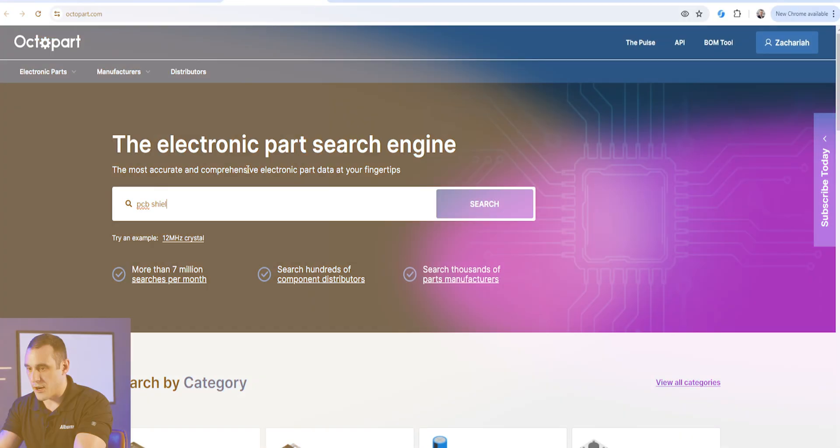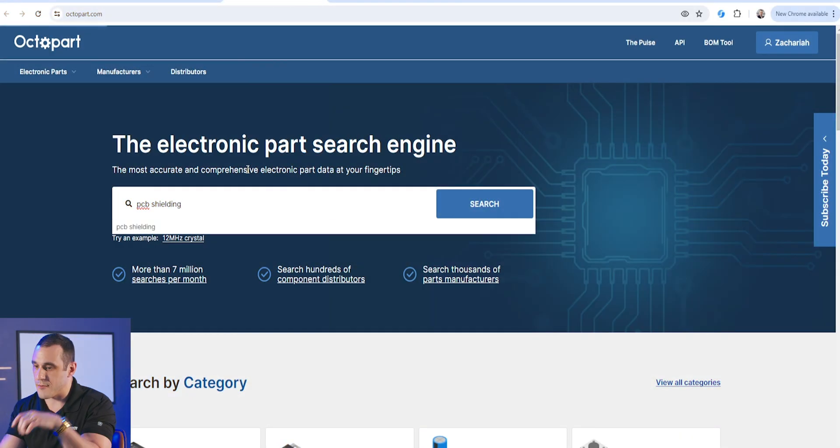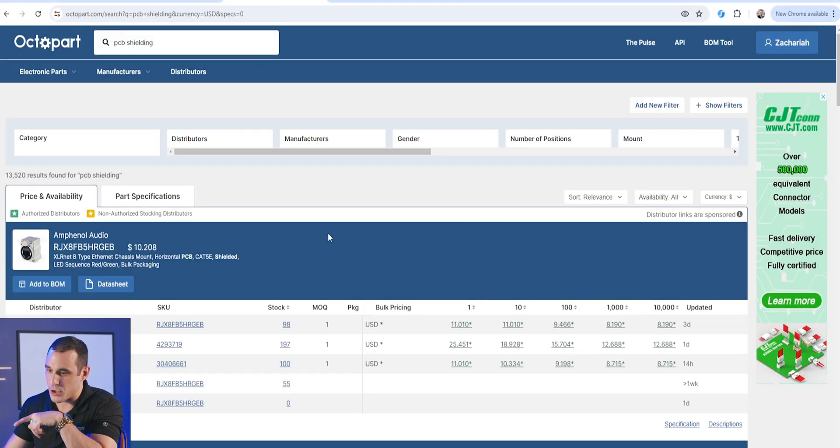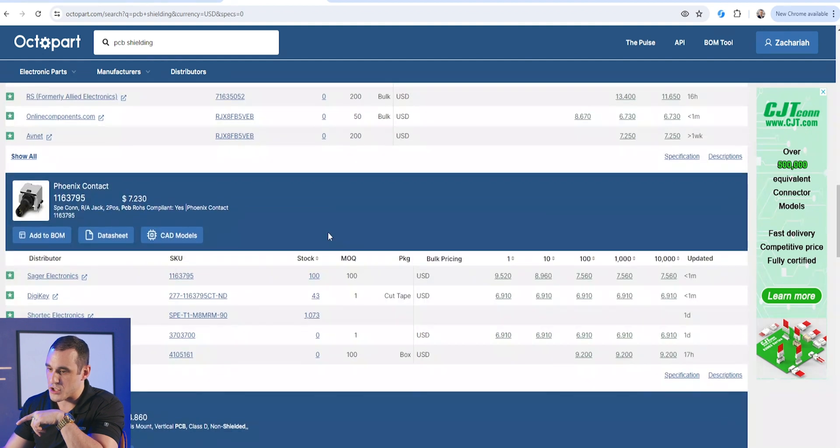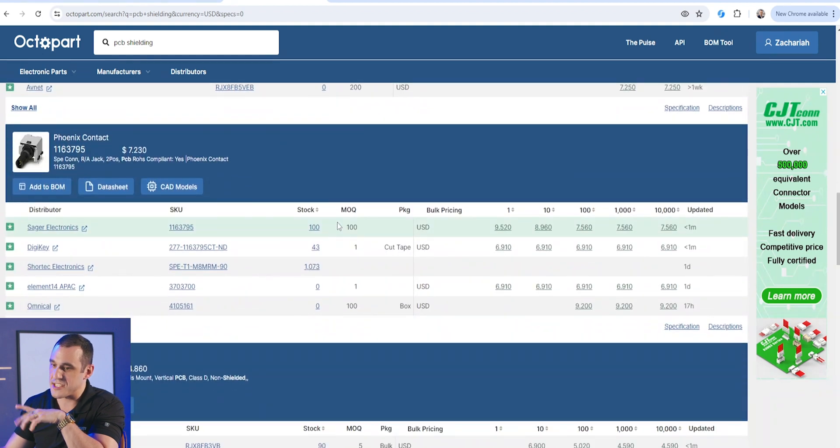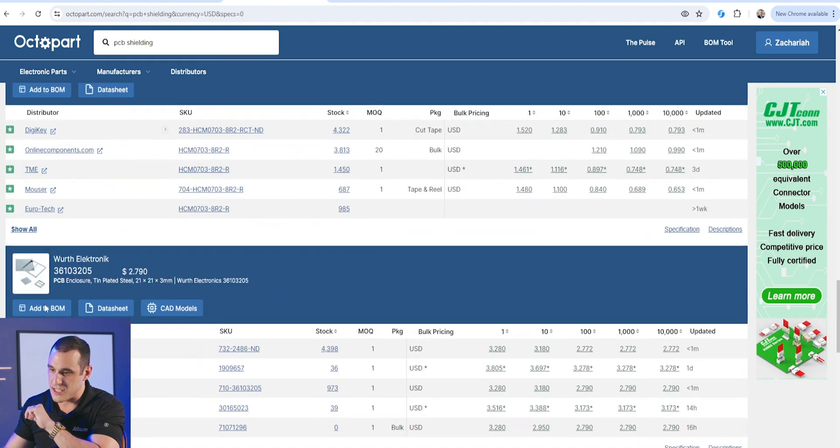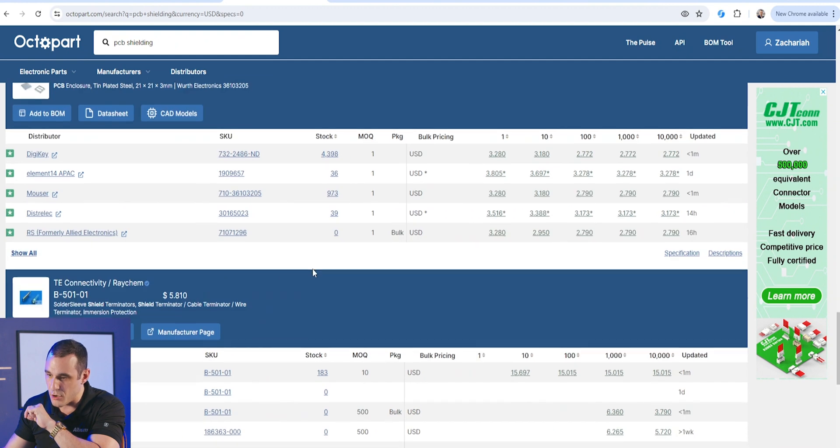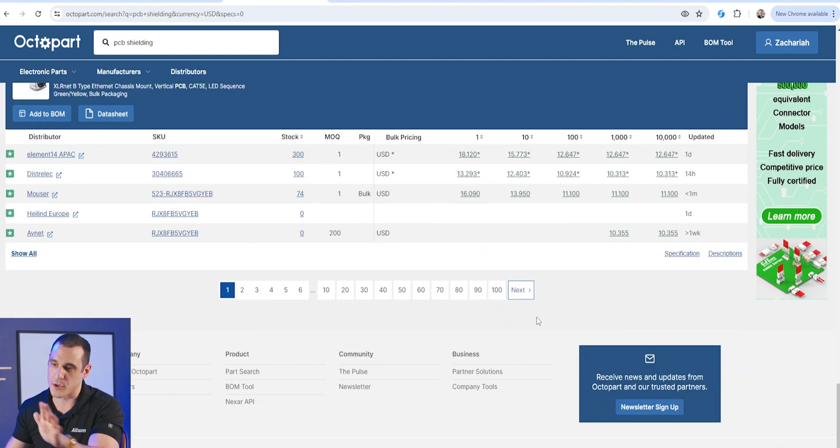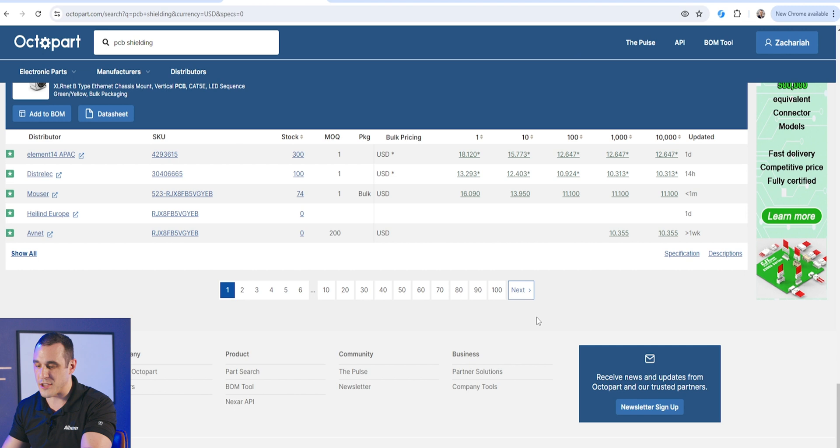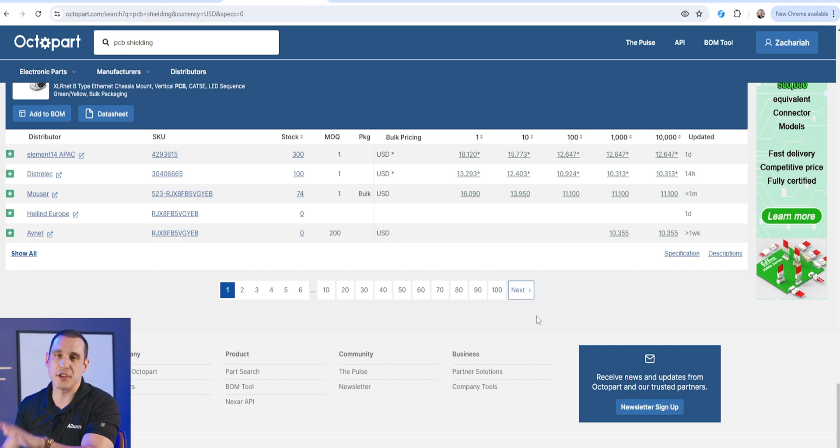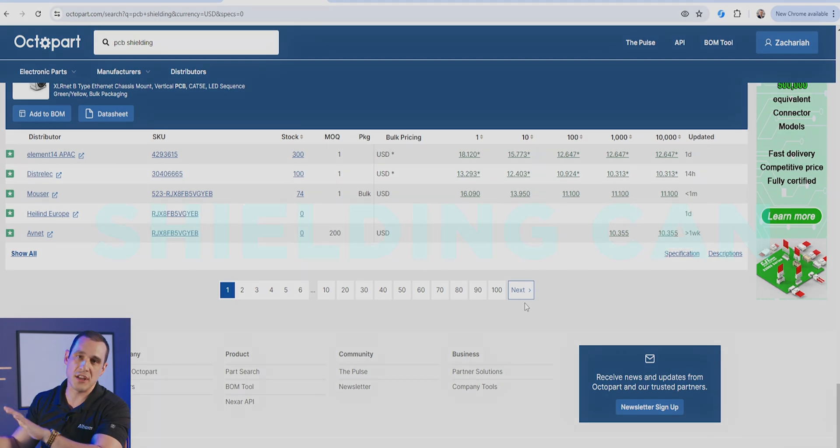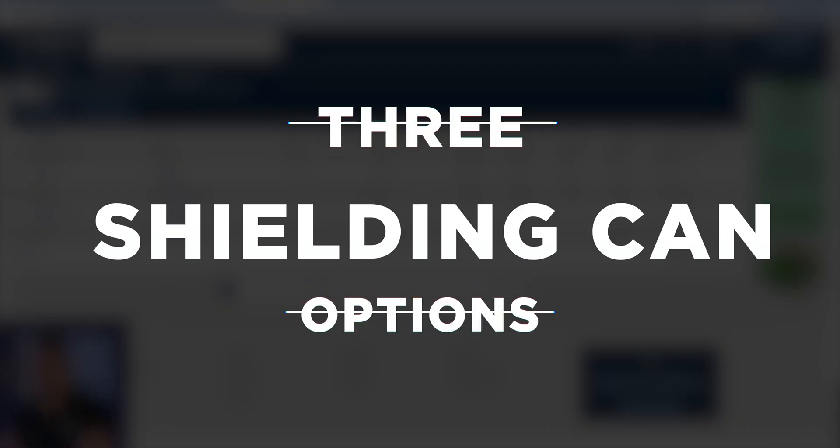If you just start searching for EMI shielding or shielding can or PCB shielding on Octopart, you're going to see a lot of different options. Here, I'm going to search for PCB shielding, and you can see there's even an autocomplete. If we start scrolling down, you're going to see a lot of different things like connector shielding, these PCB enclosures, a lot of different stuff. We have 100 pages worth of results, so I'm not going to scroll through all the pages. But I want to look at three options here so you can see what's in the datasheet and how these can be used in a PCB, and that'll show you what you need to do for a footprint.